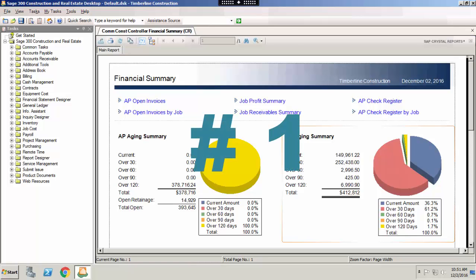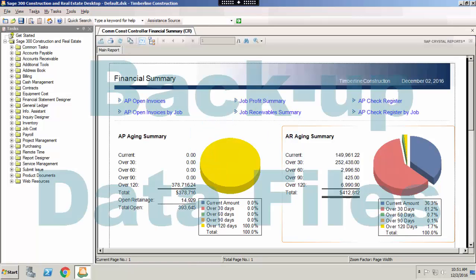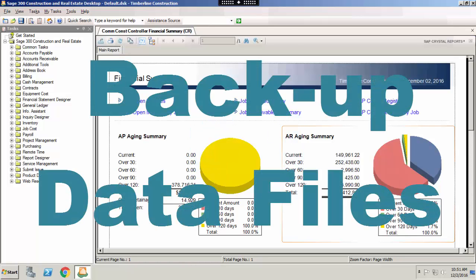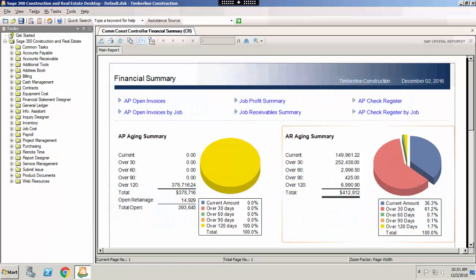Number one: backup data files. One of the most important tasks you can do prior to closing the month in Sage 300 Construction and Real Estate is backing up your data. As a part of your daily IT routine, you should make sure that you are fully backing up your Sage 300 data. When you are closing the month, however, you should make sure to make a backup of your data through Sage 300 Construction and Real Estate.